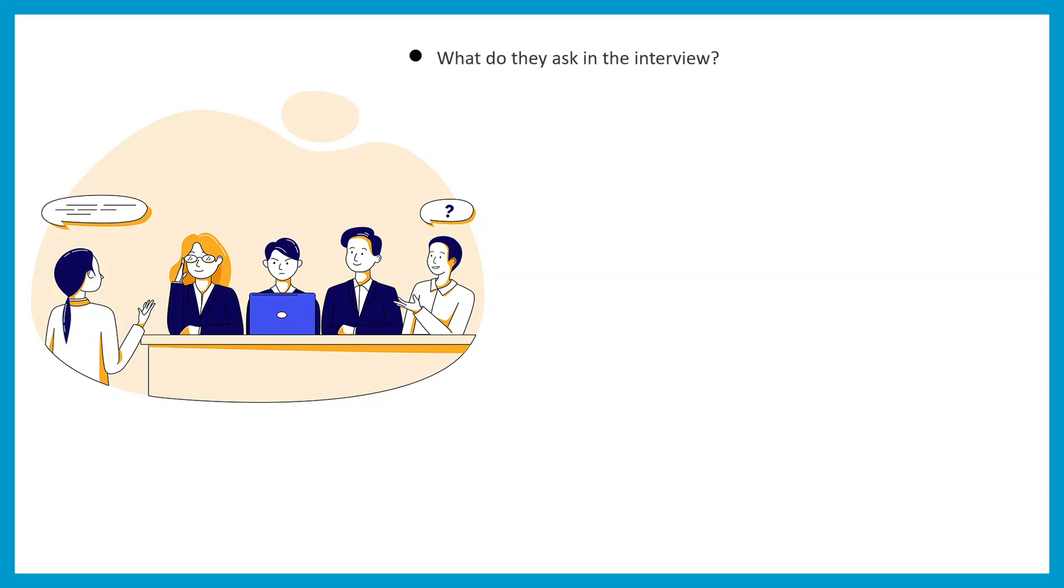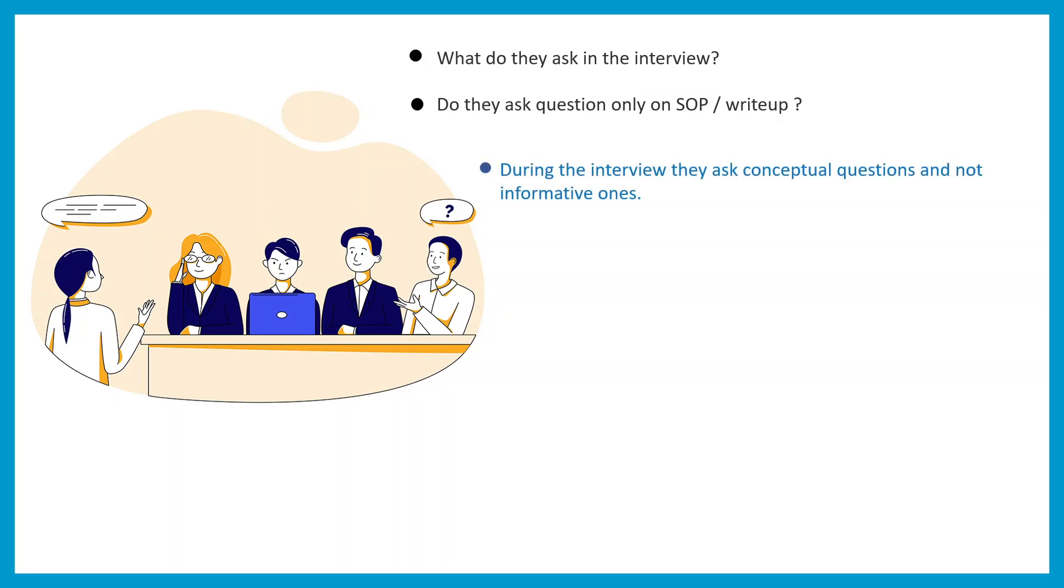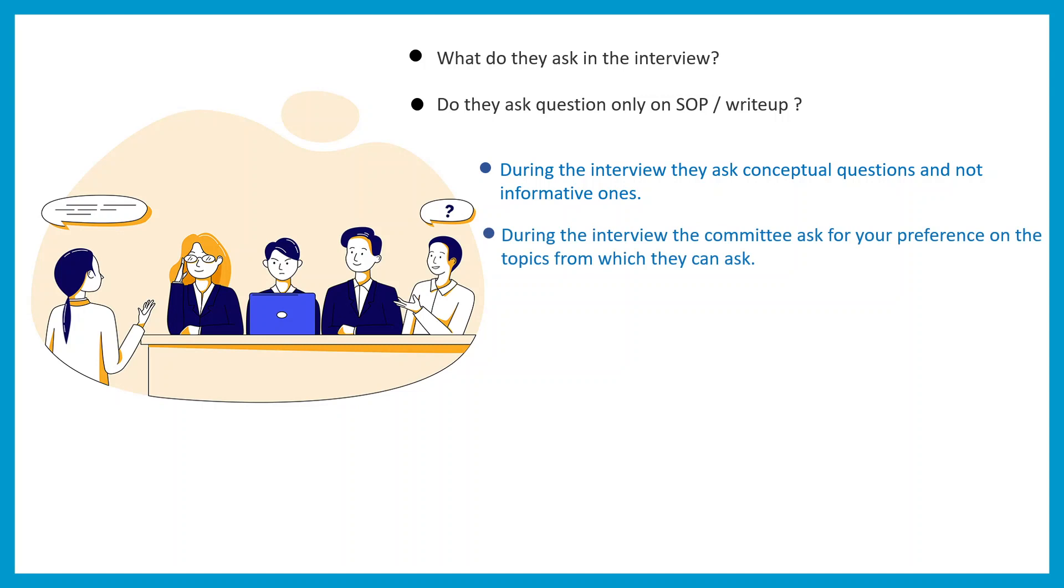So the question is, what do they ask in the interview? Do they ask from SOP or write-up? During the interview they ask conceptual questions only and not informative ones. During the interview the committee will ask you for preference. They would ask which particular topic you're comfortable in, so they're going to quiz you on the topic you're most comfortable with.